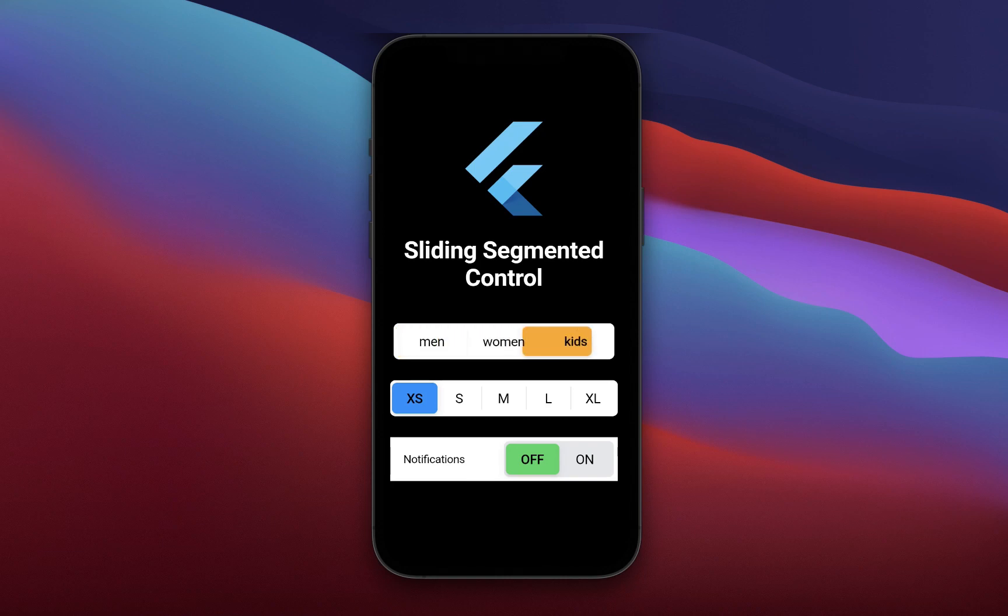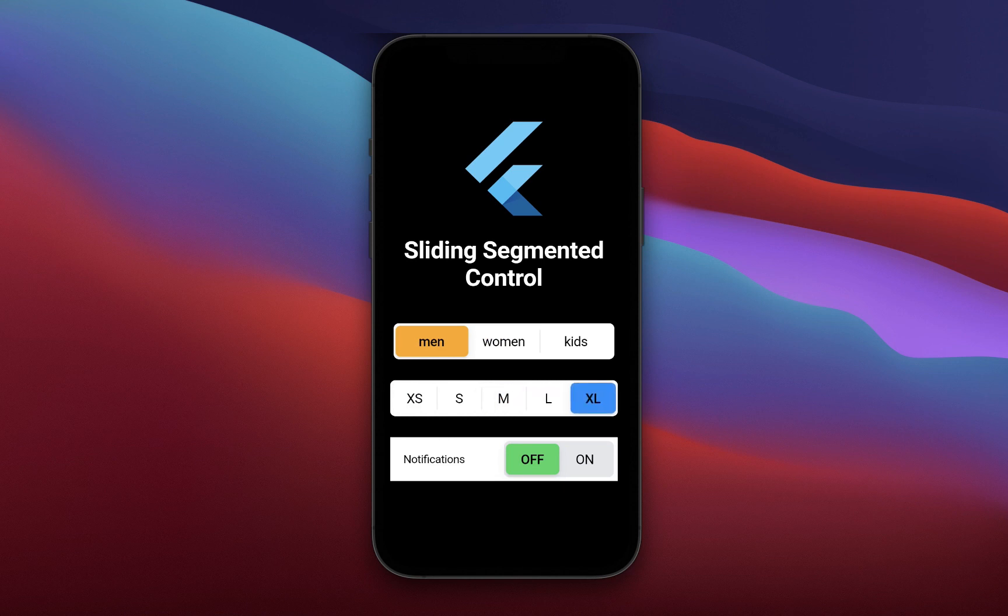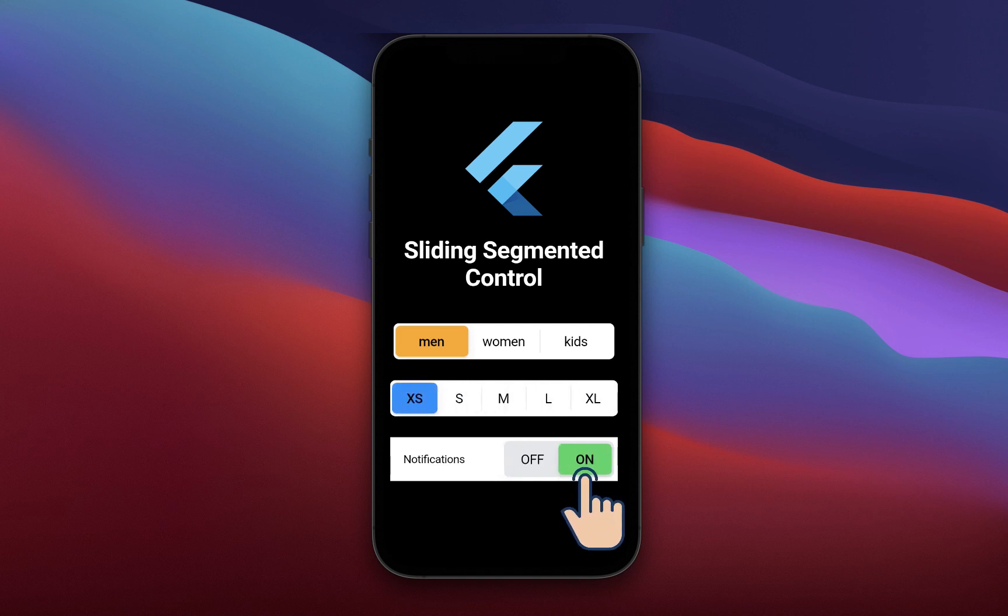How to create an iOS sliding segmented control widget, which is basically a horizontal list of segments where the item selection can be changed by tapping on a single item or by scrolling and dragging through the item list.